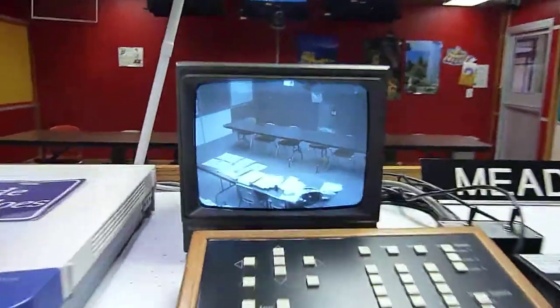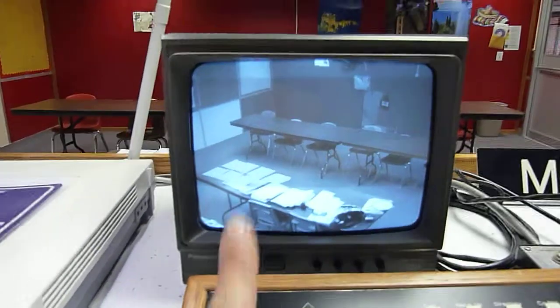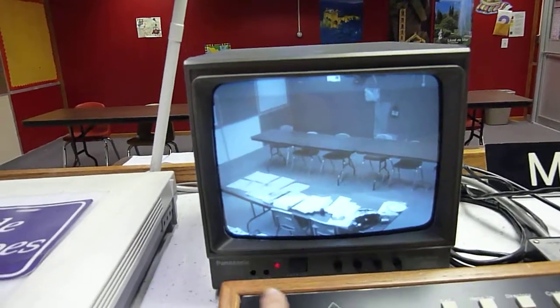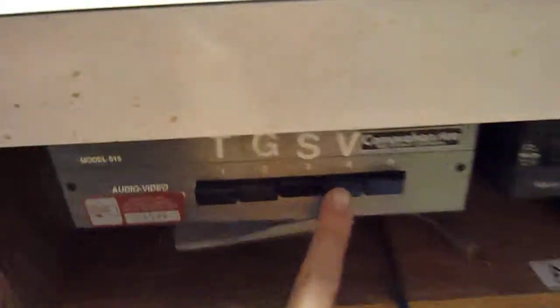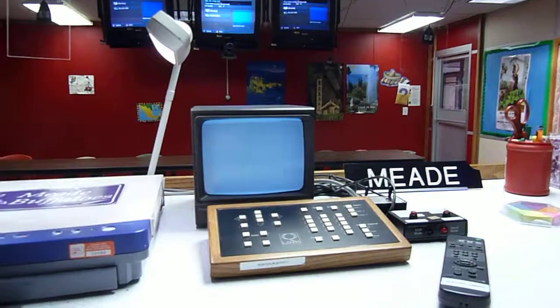Then number 3, the other students in the other schools will see the classroom. With number 4, they will see the video from here, or the DVD.